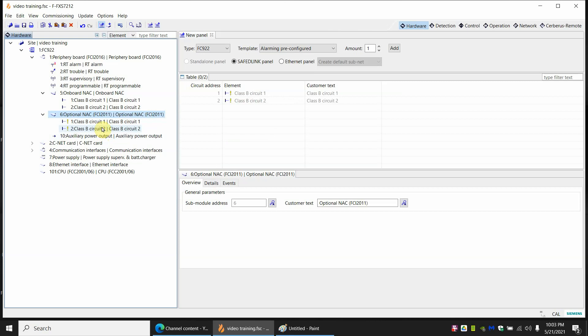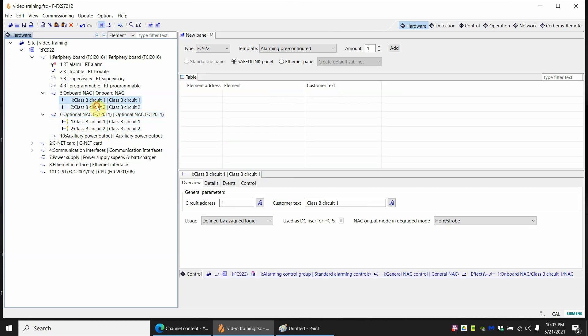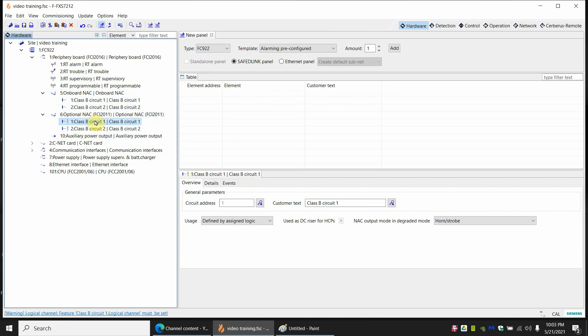Now when you add the class Bs if you notice there is a yellow exclamation point on these. That means these are not assigned. Nothing will ever trigger these NACs to go off as it currently stands. These are going to go off for any alarm, the ones that are on the panel by default. We want to make these additional two go off for any alarm, just like the first two.